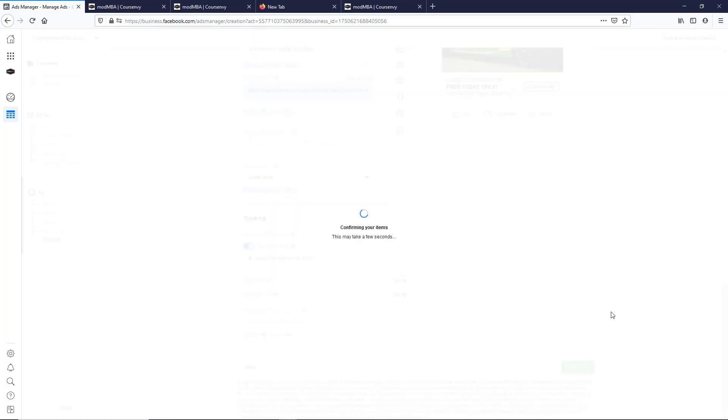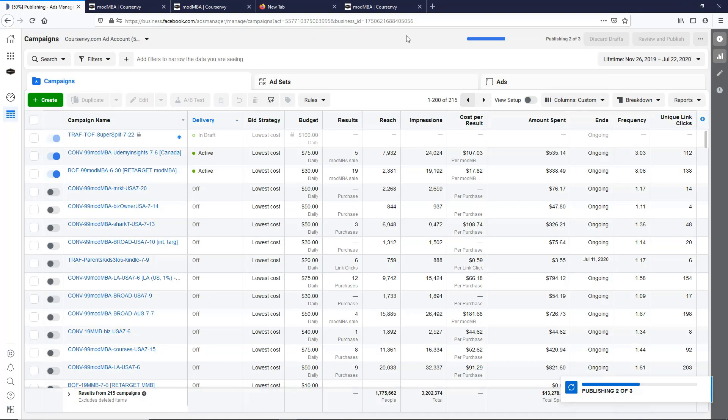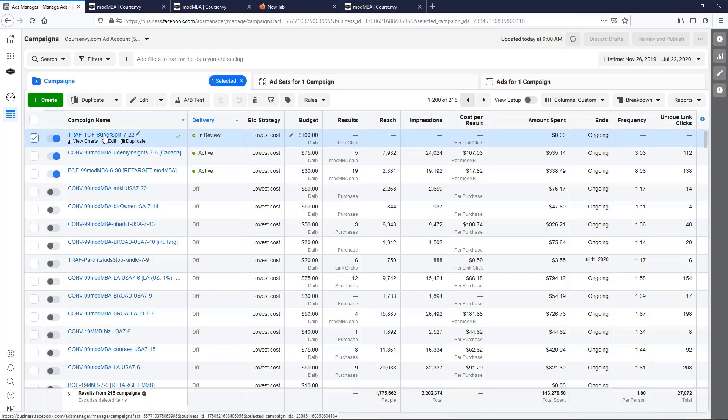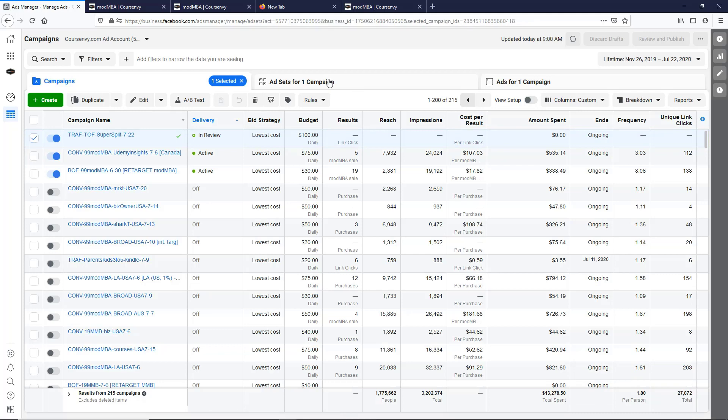Confirm. Now our super split test ad is publishing. So now select that check mark next to the campaign name, go to the ad set level.